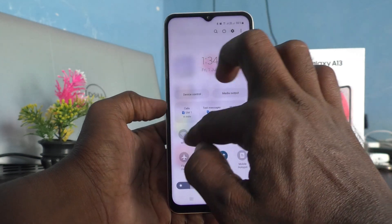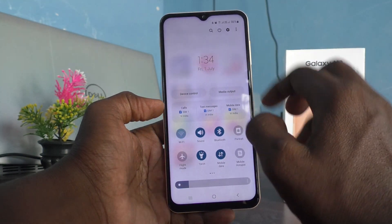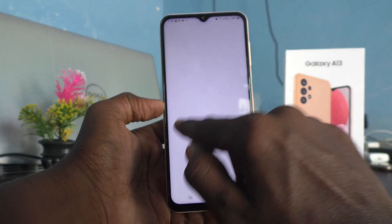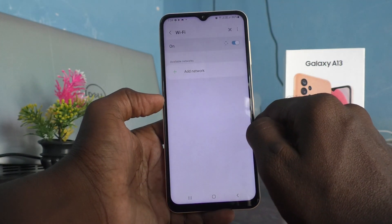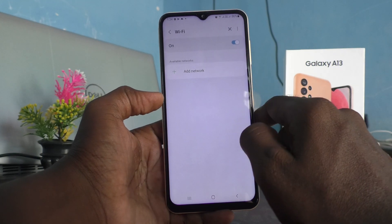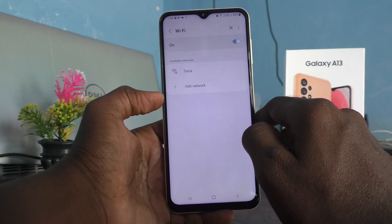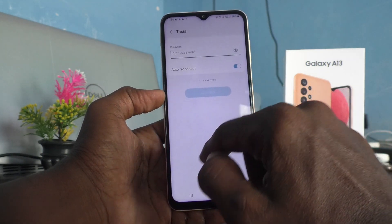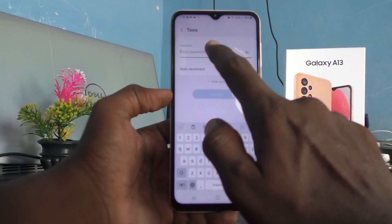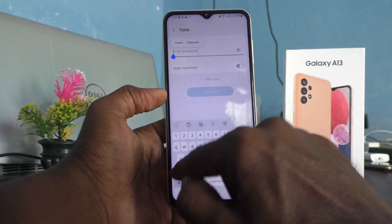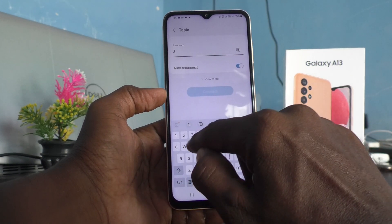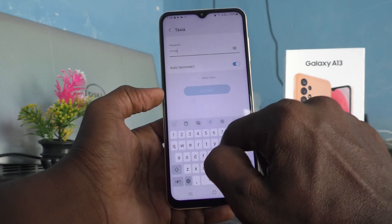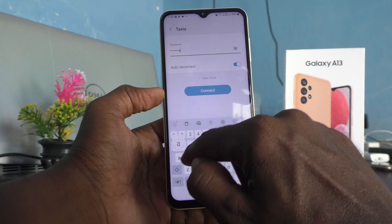I would like to use my Wi-Fi because mobile data is very slow, so here I put in the Wi-Fi password.